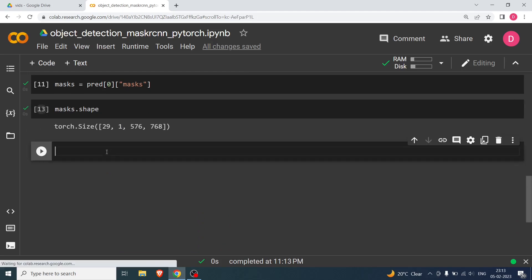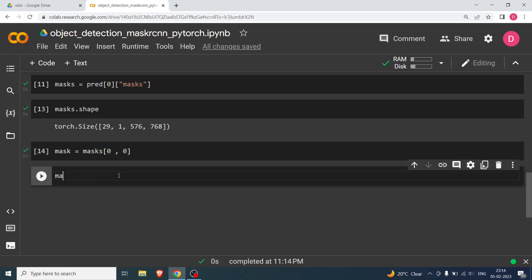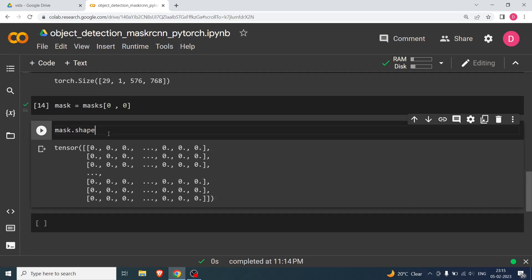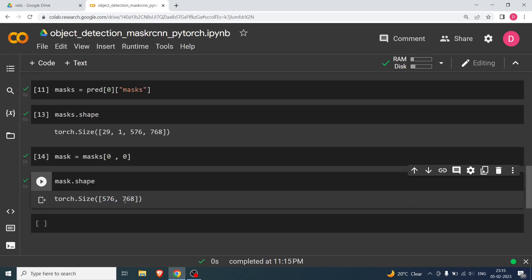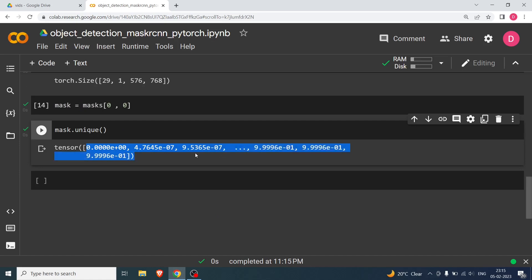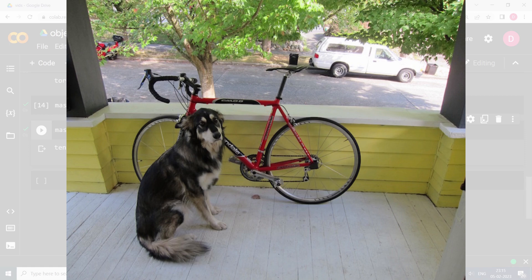I'll say mask = masks[0, 0]. The shape is 576 × 786. If I print unique values you'll see something interesting — there are many values, not just 0 and 1. The way it works: since we're looking at the first mask (the dog), wherever there is the dog in the image, the mask value will be very high, close to 1.